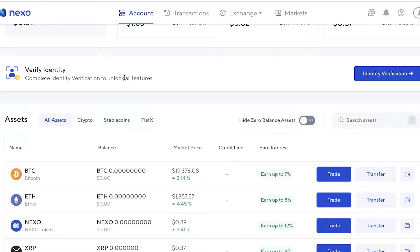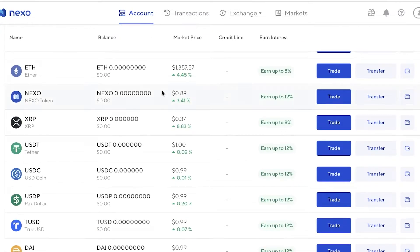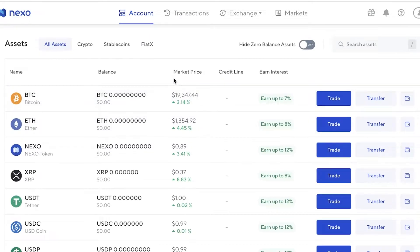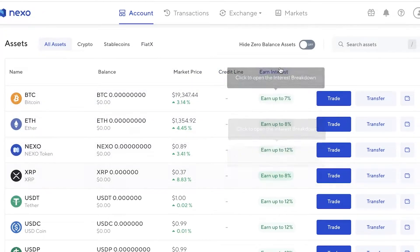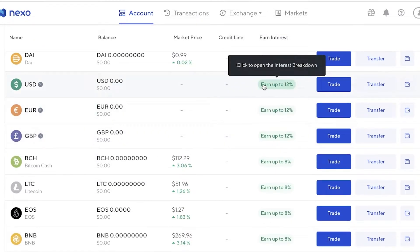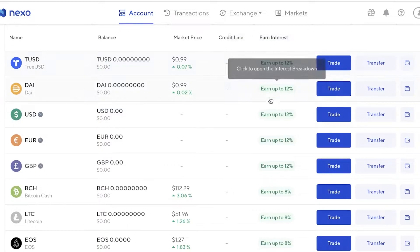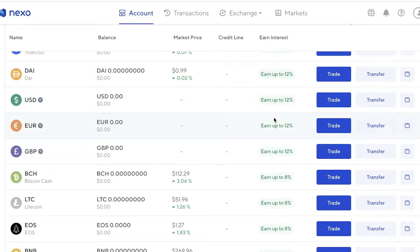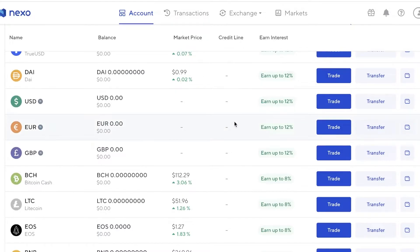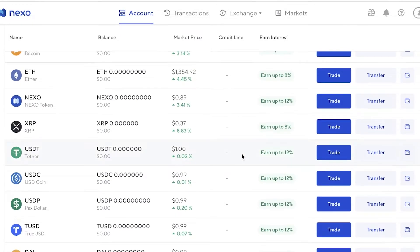To unlock all of these features on the crypto wallet, you do have to complete the identity verification, as you would on any crypto exchange, because most crypto exchanges now do require identity verification. Below that, you can scroll down and see you have assets, their marketplace, market prices, and the interest that you can earn. You can earn up to 12% interest on simple tokens like TUSD, USDC, or DAI, which is so helpful especially if you're someone looking to hold crypto long term.